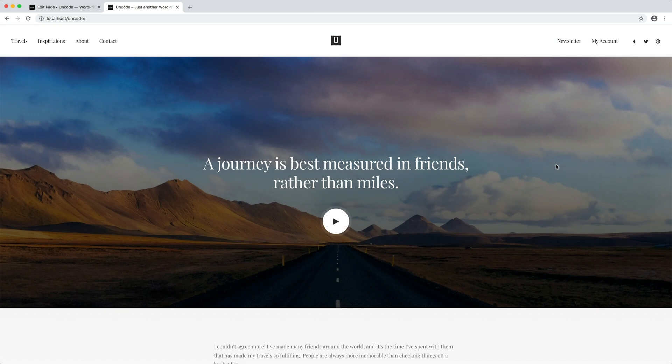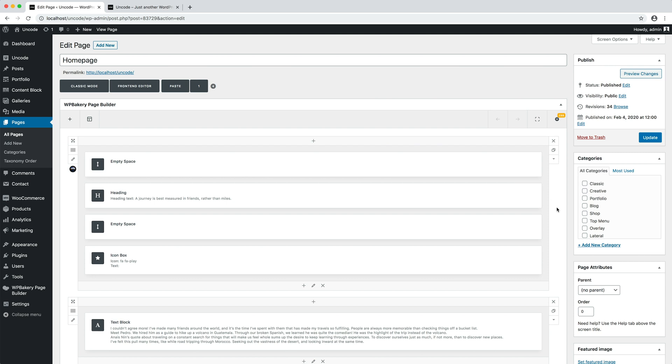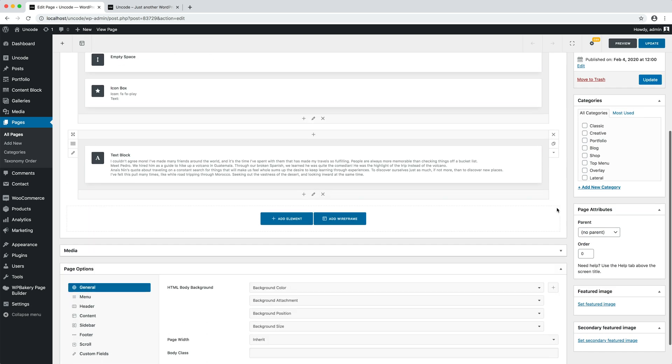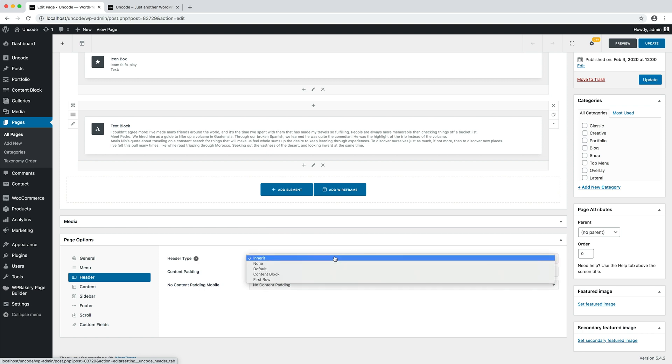Similar to the previous example, since uncode 2.3.0 there is also a new header option named first row as header. As explained, the first row is never the header of a page unless you specify it in the page options. Applying a header type like the basic header, named default header in recent versions of uncode, the content block header or using the new first row as header option.